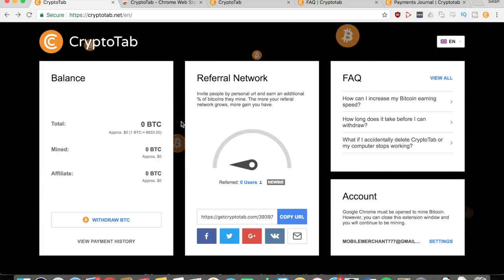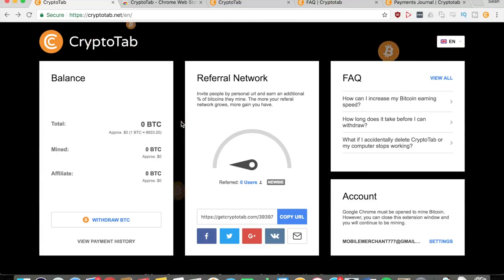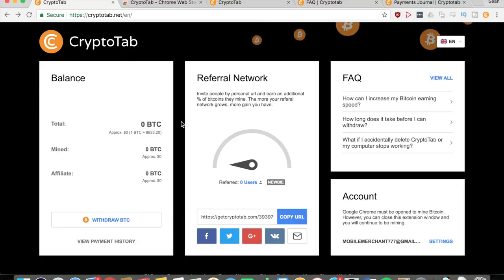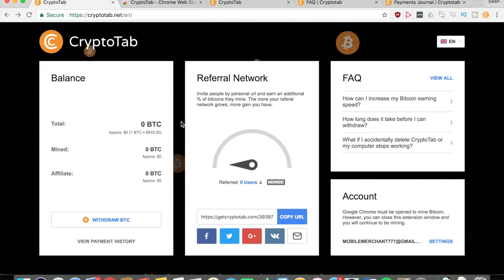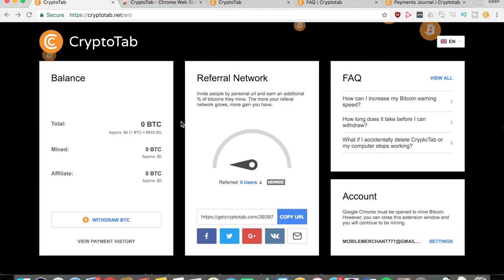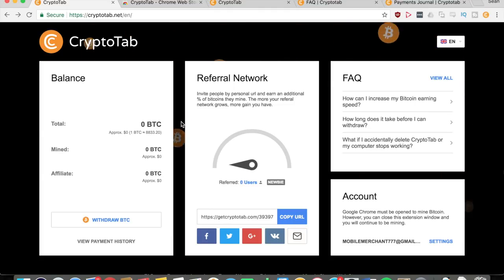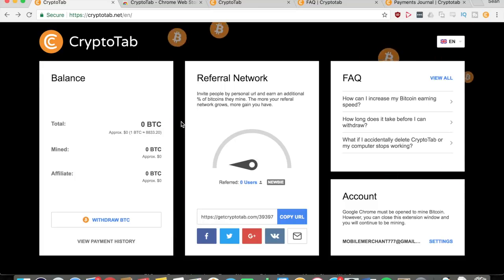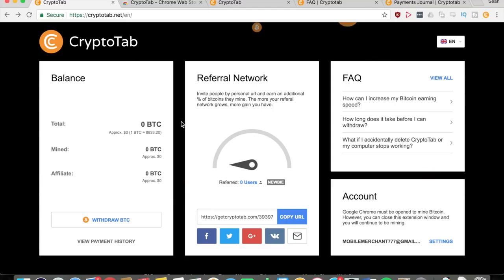It allows you to mine Bitcoins straight from your browser, in fact your Google Chrome browser. As long as you have any sort of computer, you can download Chrome and this extension and continue to mine Bitcoins and make a lot of money. But before I show you this amazing extension, if you want more awesome money-making videos, remember to subscribe to the Mobile Merchant YouTube channel.